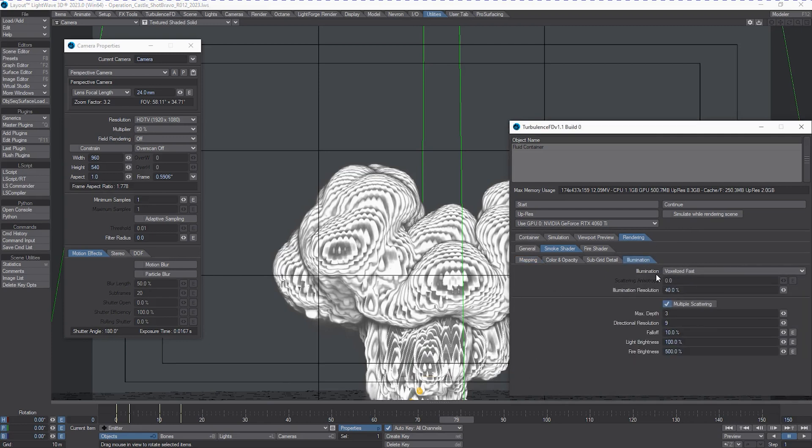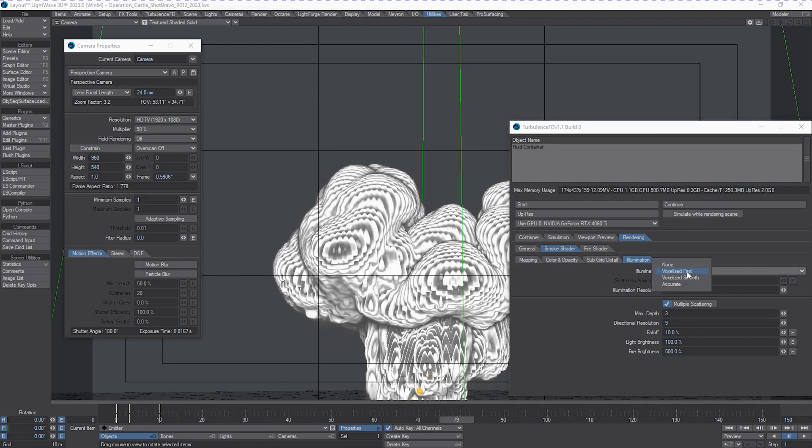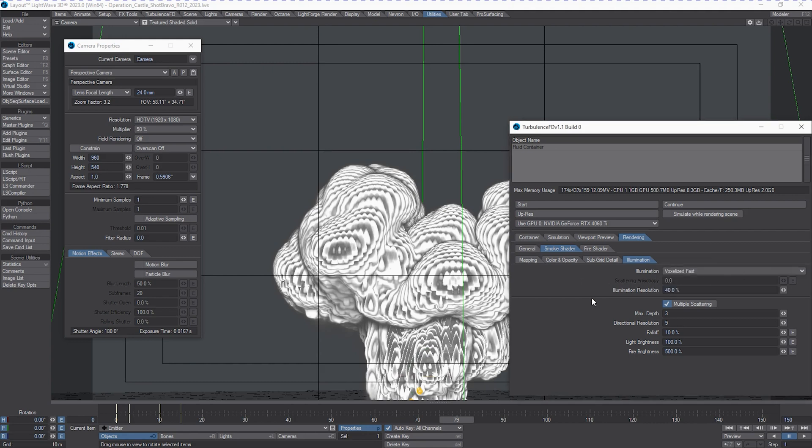This was a setting I used to just render this stuff out, so this was voxelized fast. There are three modes to this other than none: voxelized fast, voxelized smooth, and then accurate. Accurate is an interesting setup, it is discussed in the Quick Start Guide, so check that out.